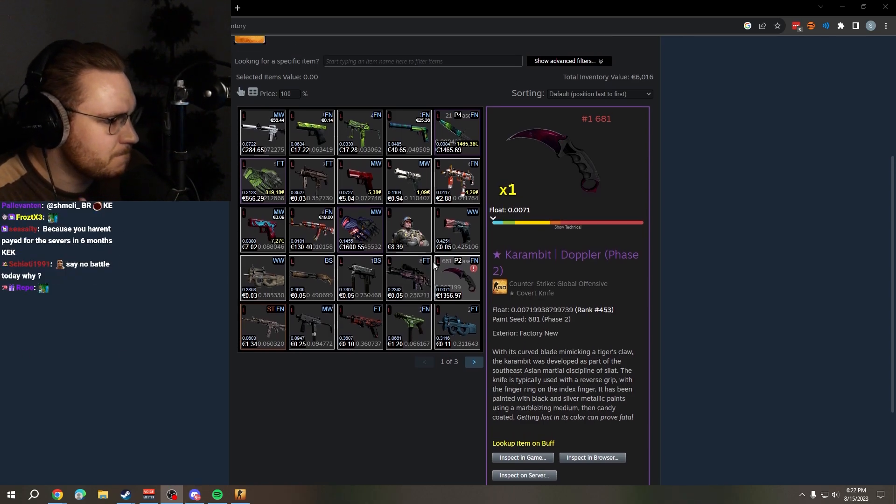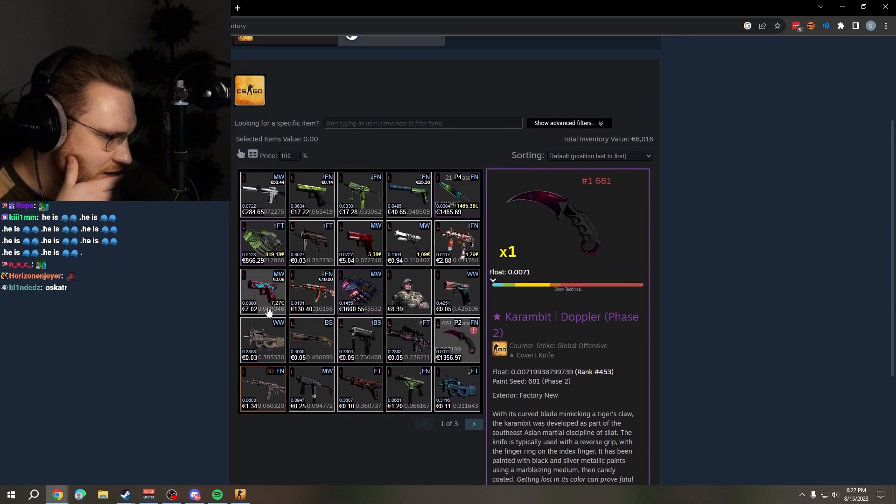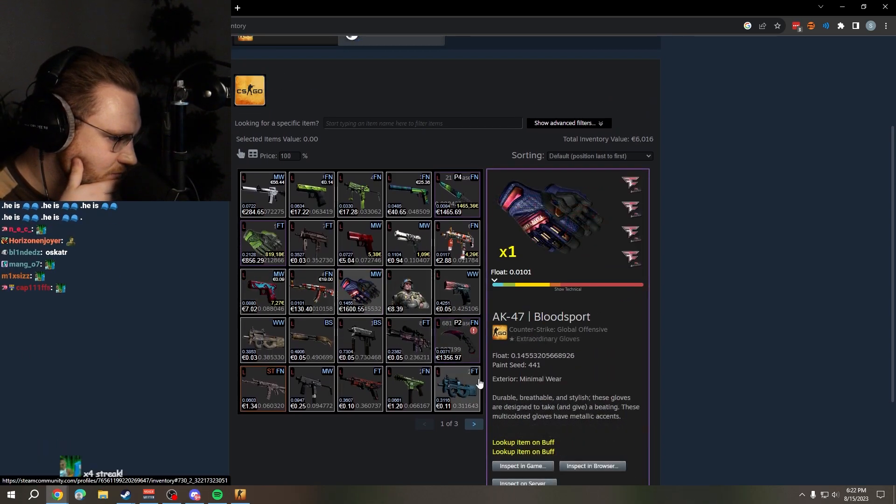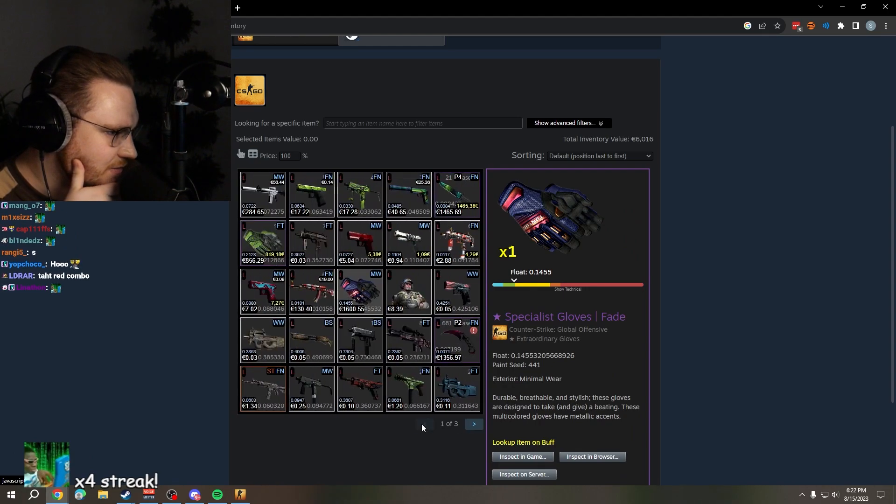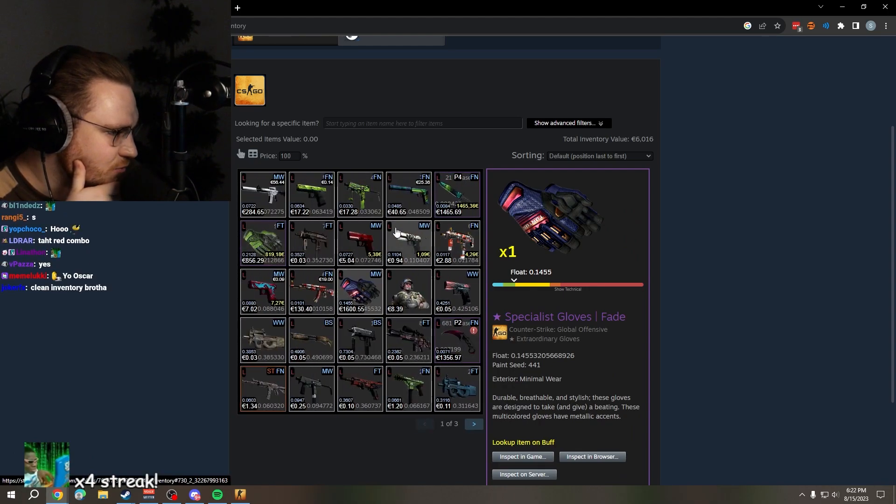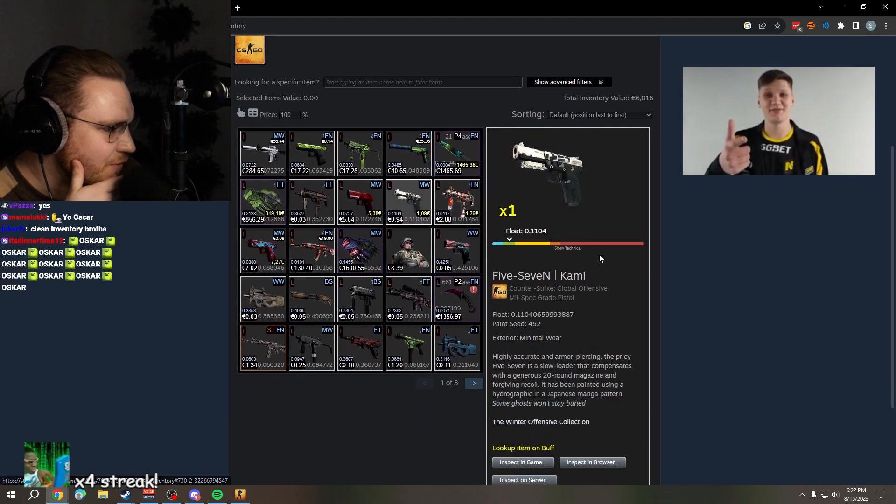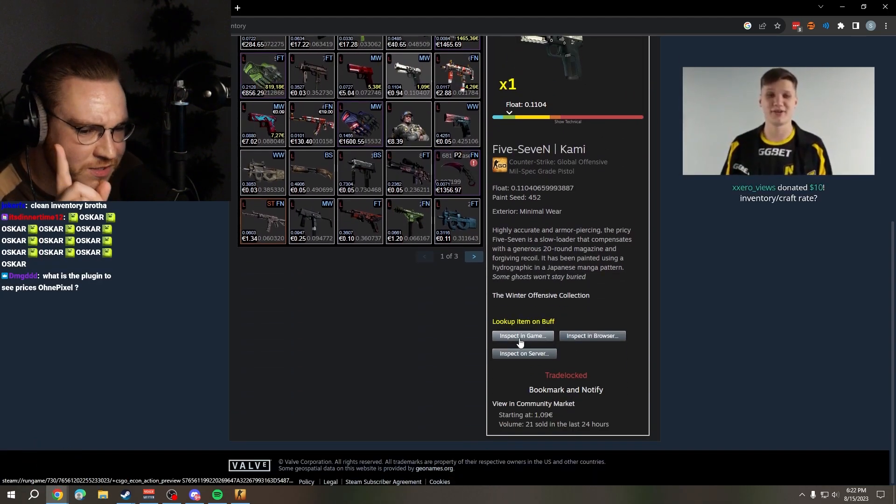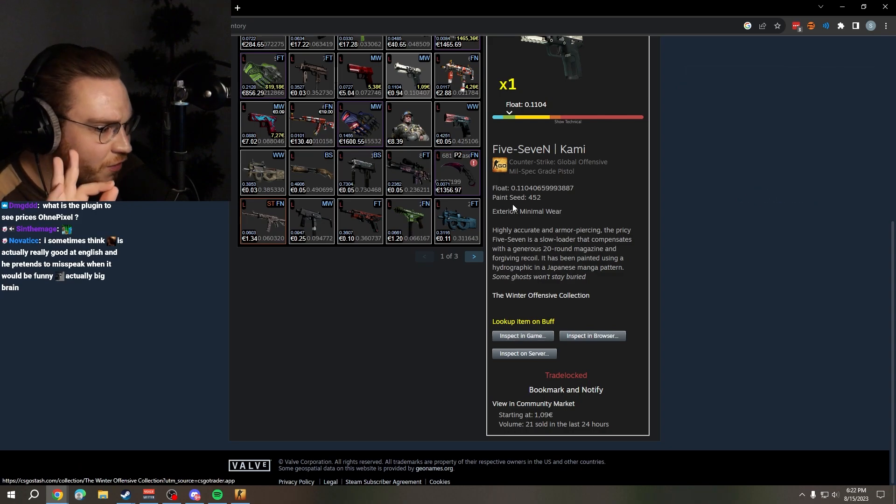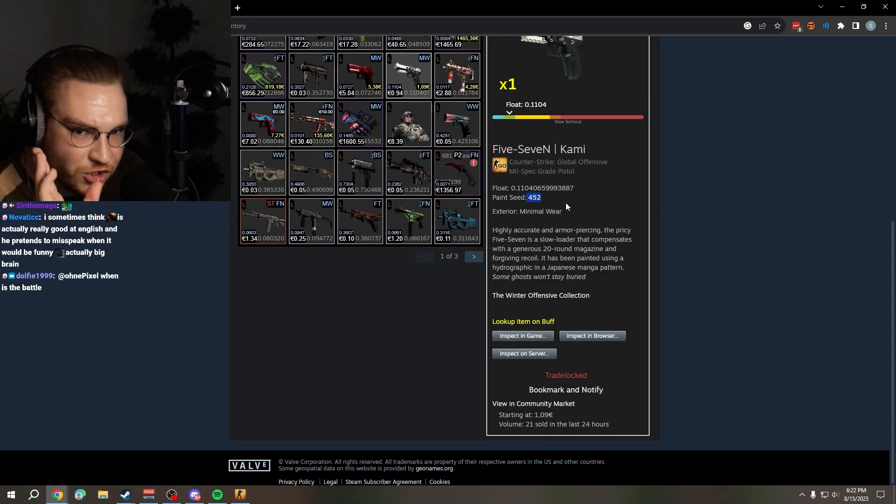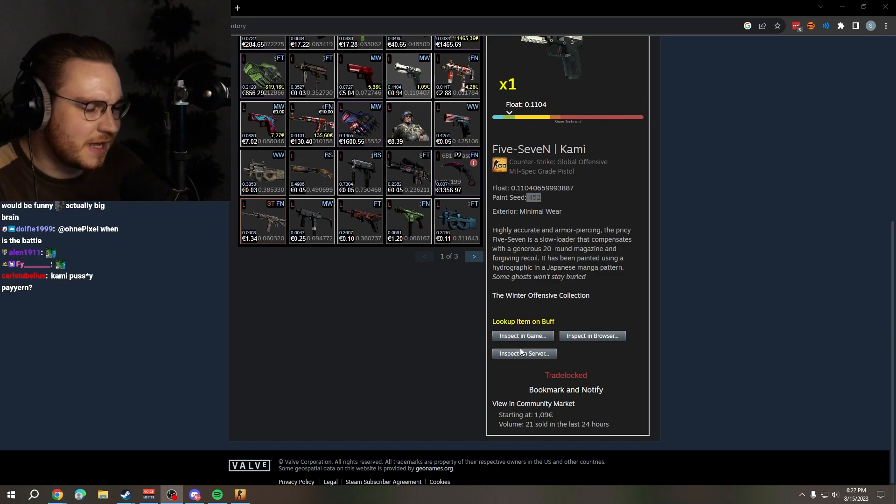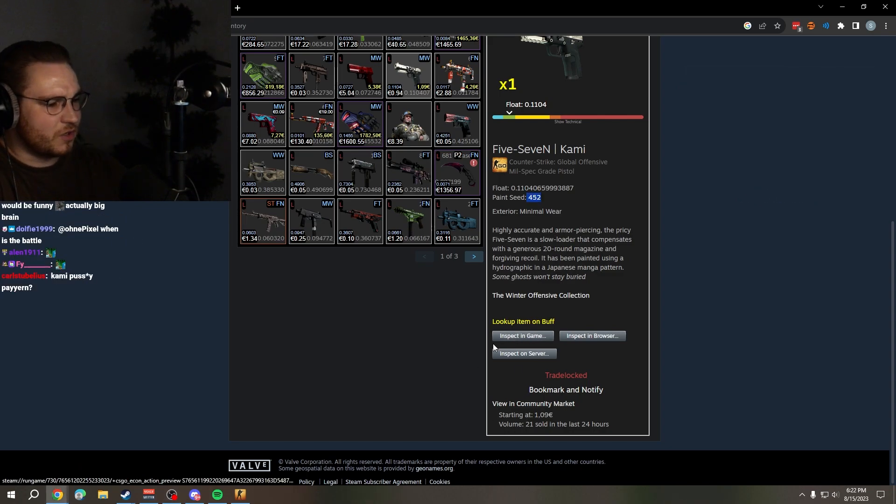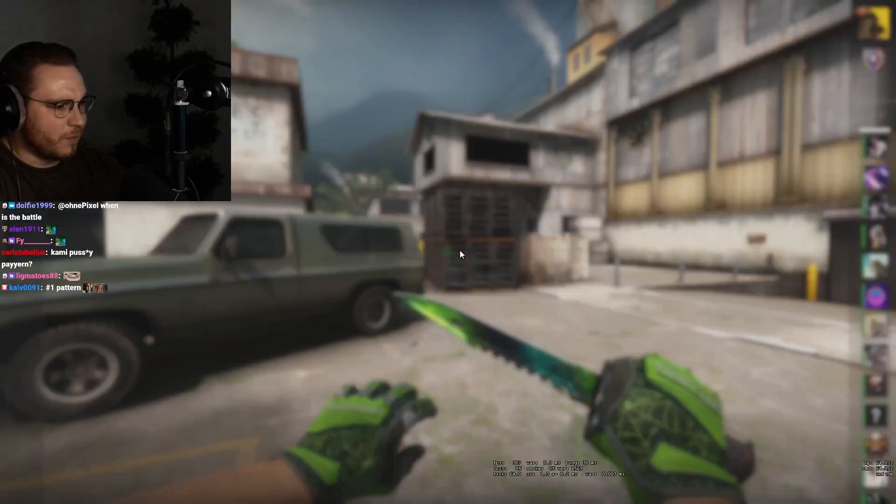What else do we have that's interesting? That's one page. We have a Five-Seven Kami pattern, it's not the original scar pattern, that would be better. Let's have a look, boom.